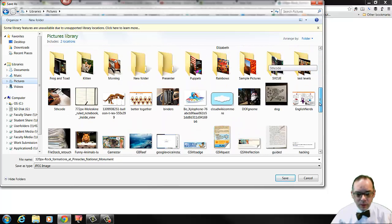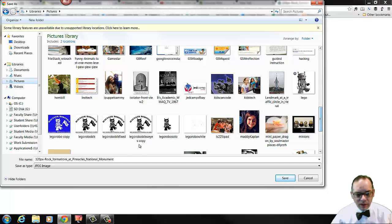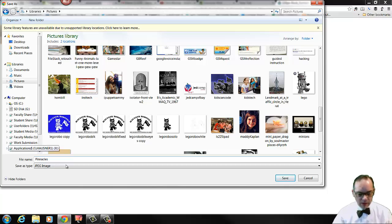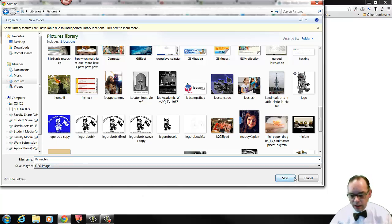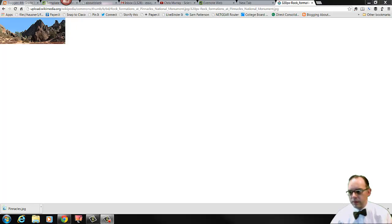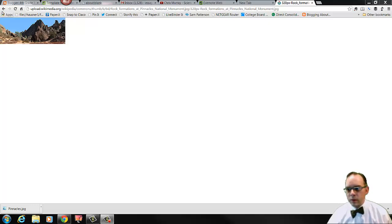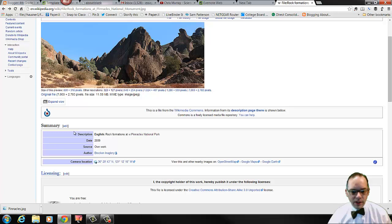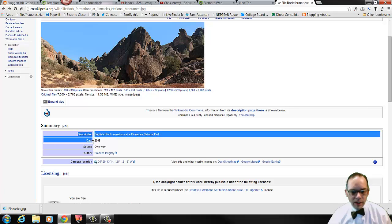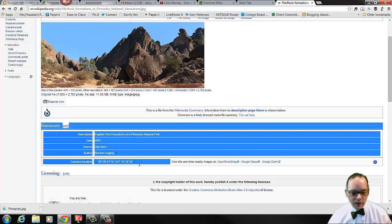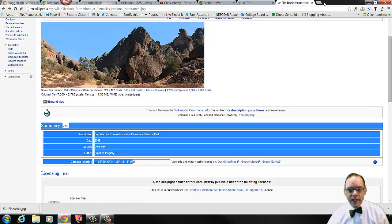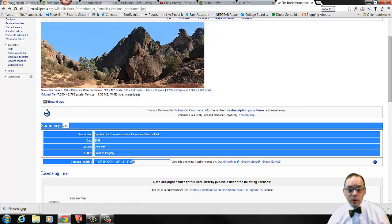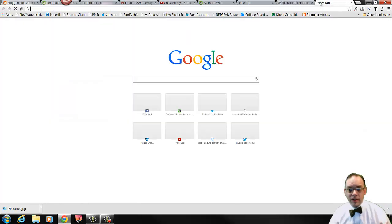I'm going to save this image to my pictures library so I know where to find it. In this case, I'm just going to save it in this general area and I've got it named Pinnacles. And I'm going to hit save. Once I've saved that image in my pictures, I now need to save this description.